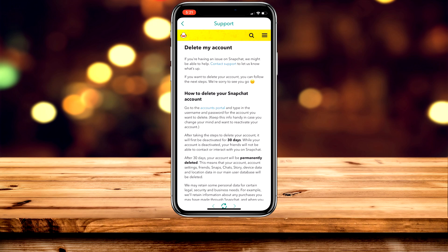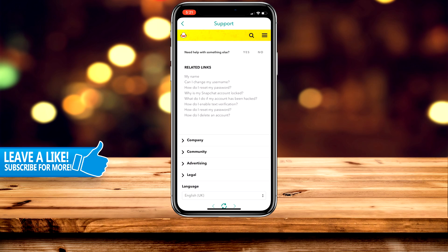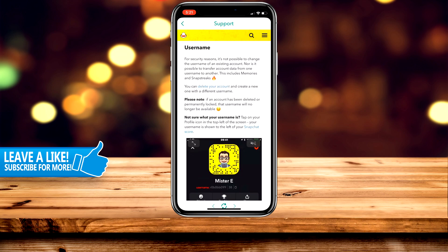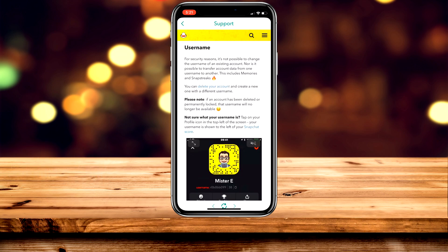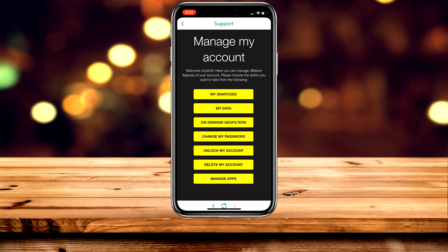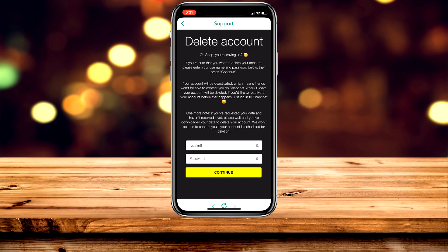To go ahead and do that, scroll down and click on 'How do I change my username.' Then click on 'Delete your account,' which is in the second paragraph. Click on 'Delete my account,' which is the second button at the bottom. Type in your username and password and click Continue. Clicking Continue begins the 30-day period where you can either recover or permanently delete your account.